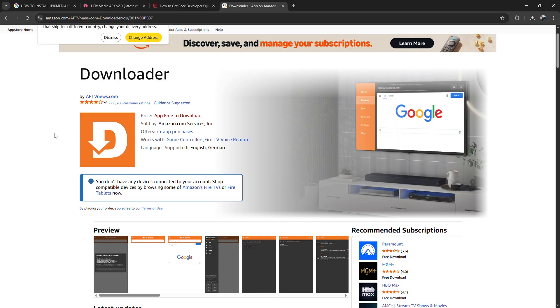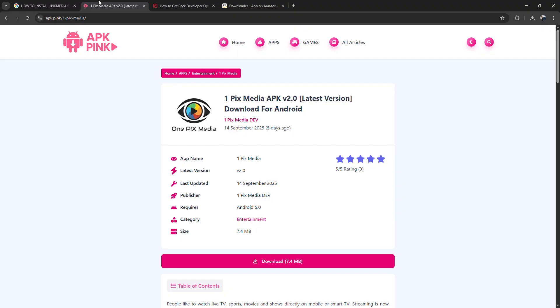Open Downloader and in the URL box, type the official OnePix Media download link. Press Go and the APK file will start downloading.